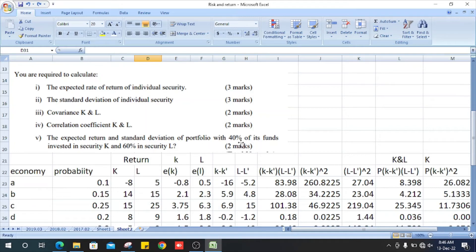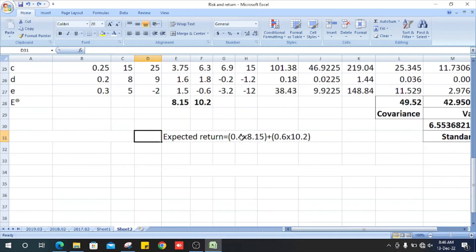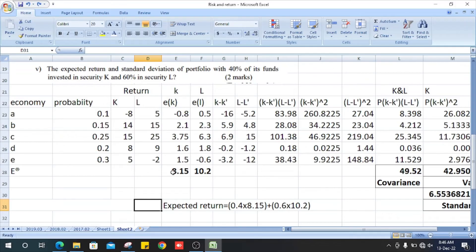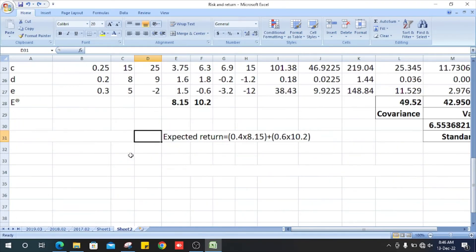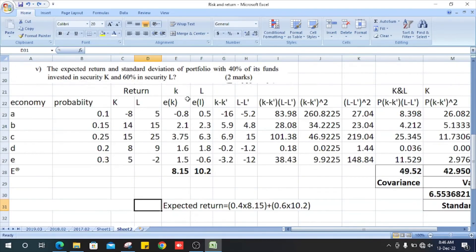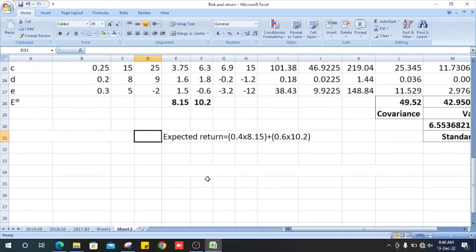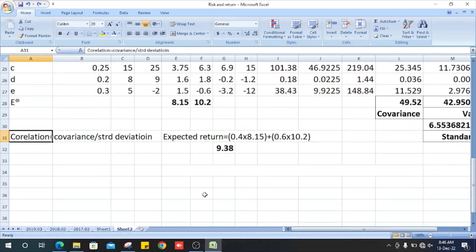For the portfolio with 40% invested in security K and 60% in security L, the expected return is: 0.4 multiplied by the expected return of K (8.15), plus 0.6 multiplied by the expected return of L (10.2). Calculating this gives a portfolio expected return of 9.38.